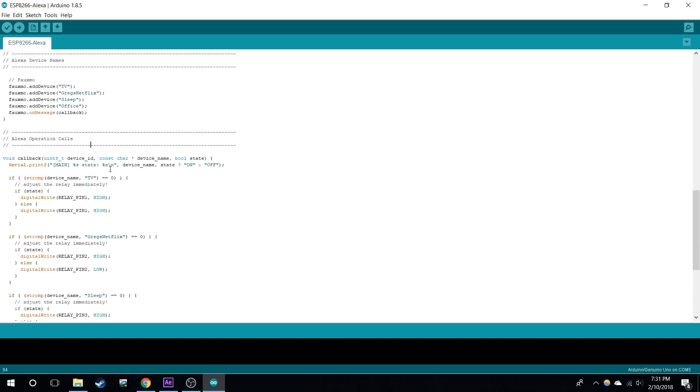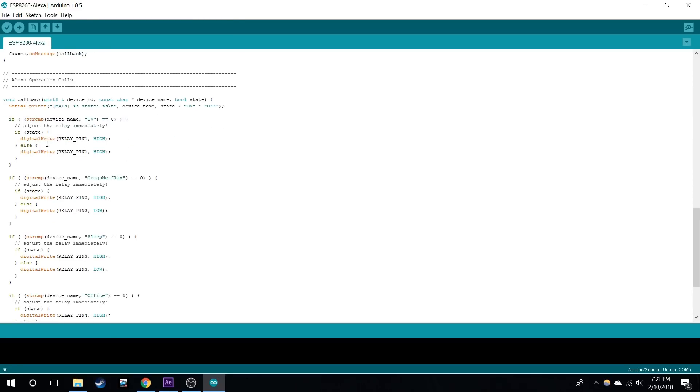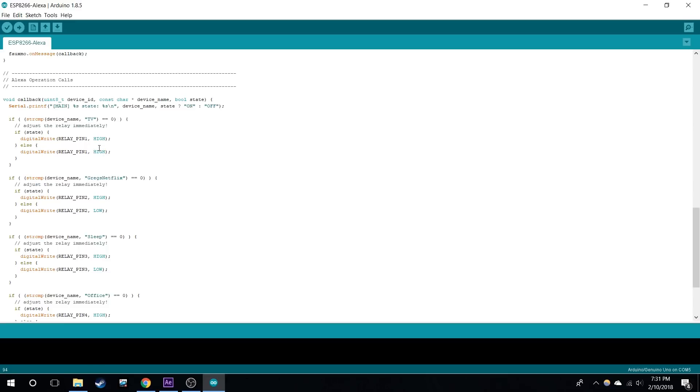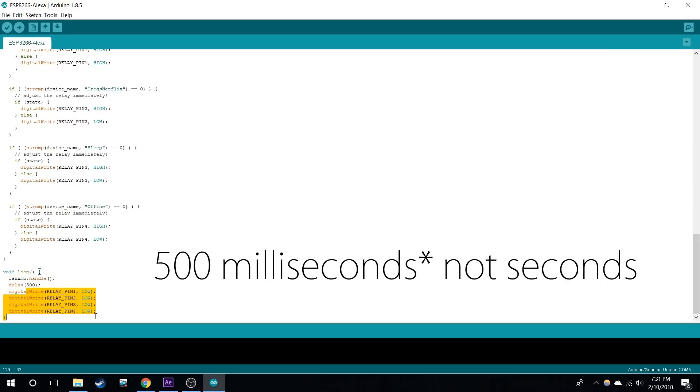Here's where you actually name each device. So I have TV, Greg's Netflix, Sleep, and the Office. You don't have to touch the callback message. Here's what happens when each one is called. So here for TV, it reads the state. If it's on it writes high, and if it's off it writes high also, because TV on and off send the same signal. Next, for Greg's Netflix, we do it normally where on is high, off is low. We do that for each one. Next, here's the actual function handle. Because it's just a pulse, I delay for 500 milliseconds and then I write it to low.